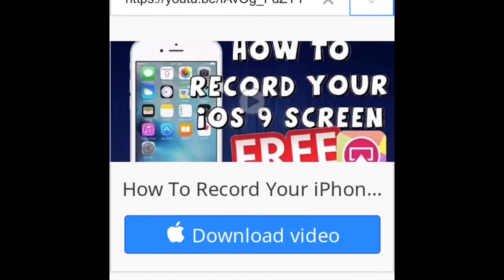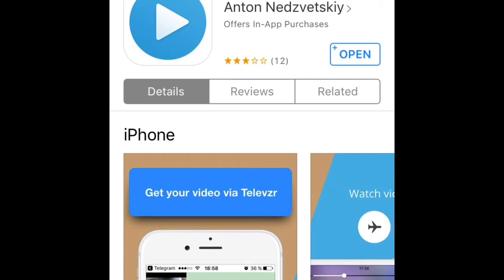Okay, so here's the video, so I'm going to download the video. You also need the app Televisor. Here's the app, I have it.